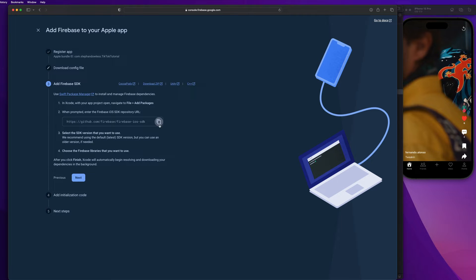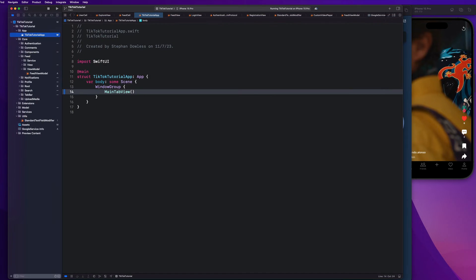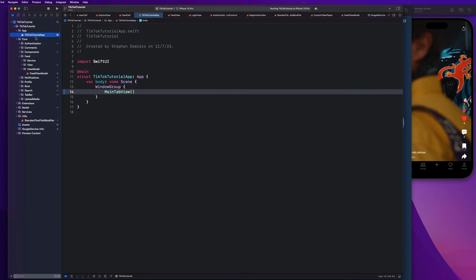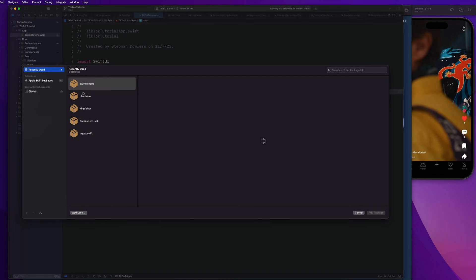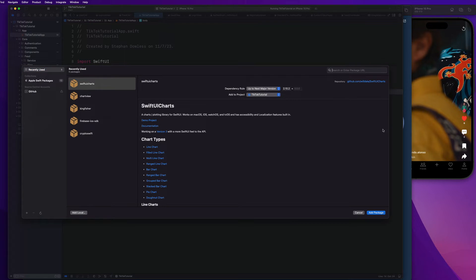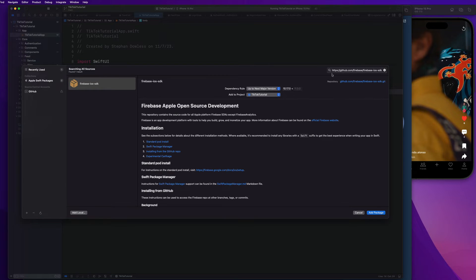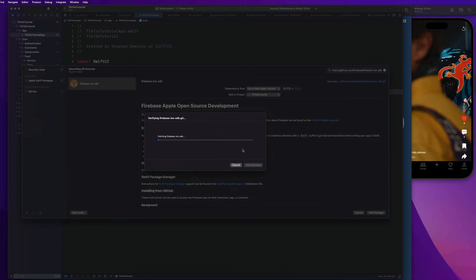So we're going to add this as a Swift package. So guys, just go ahead and copy and paste this line of code here. Go back to Xcode, go to file, go to add package dependencies. And if you've added this before, you will see Firebase iOS SDK right there. But if not, just go ahead and in the upper right hand corner, paste that URL in there and it should find that GitHub repository. And we're just going to say add package.